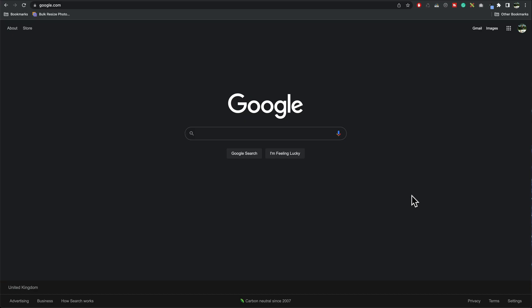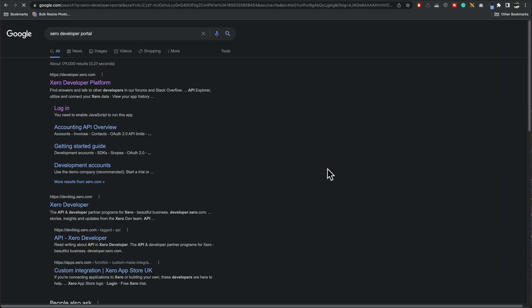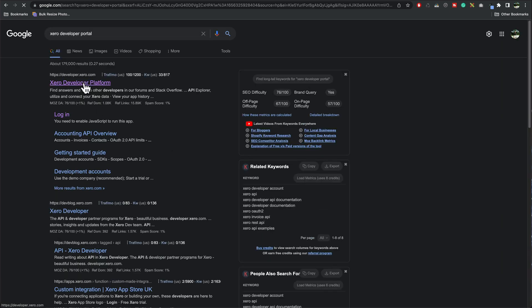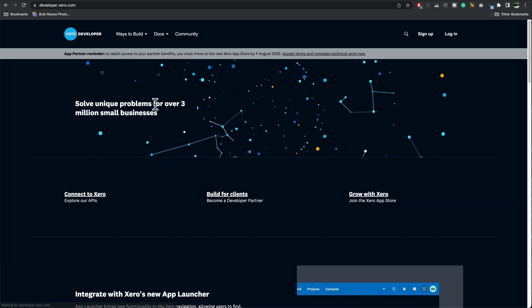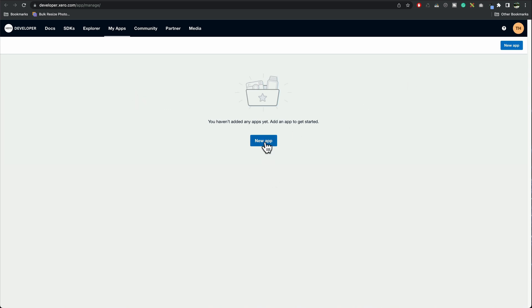So you're logged into your Xero account, then just do a quick search for Xero developer portal. Open that and providing you signed in, it should take you to this page. I can log in. Alright, so we can see there we're in the right account. Press new app.